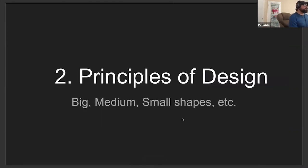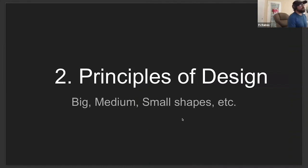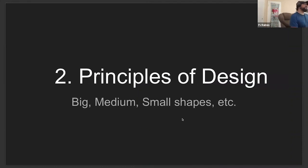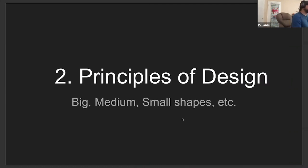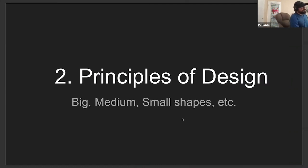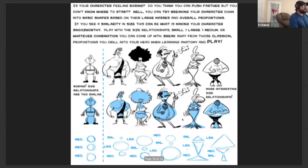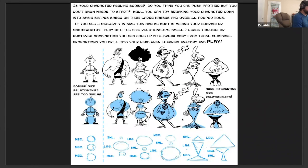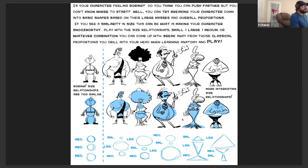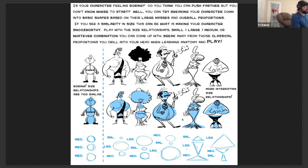Also principles of design - what I would pull from that is big, medium, and small shapes. How you arrange your character shapes just in a graphic 2D sense. Having a good combination and balance of big, medium, and small shapes to show something that's not as generic.